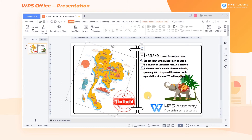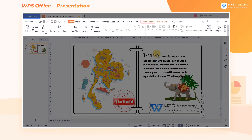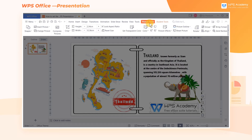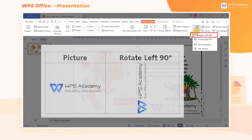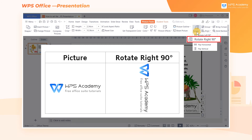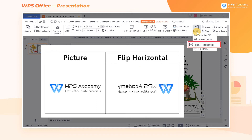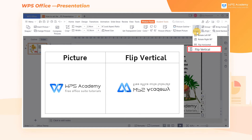If we need to flip a picture, we can select the image to get into the Picture Tools tab and click the Rotate button. Here, we can set the image to rotate left 90 degrees, rotate right 90 degrees, flip horizontal, and flip vertical.